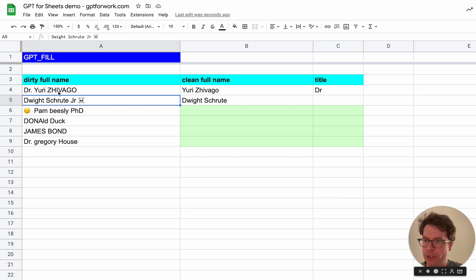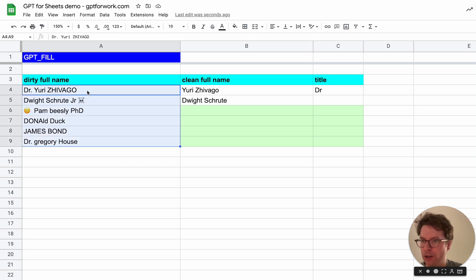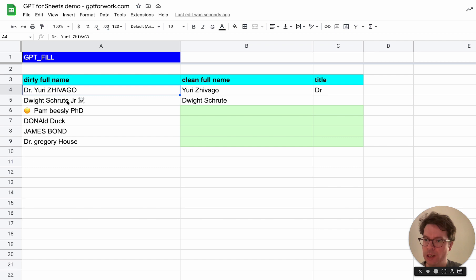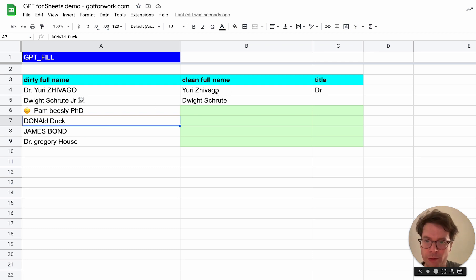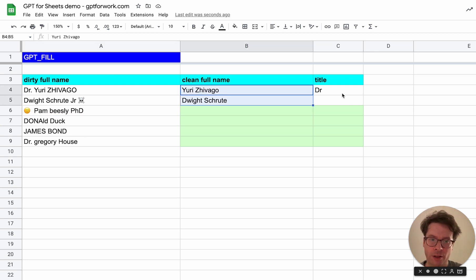Here you see I have a list of dirty full names in the sense that there are different capitalizations, some titles, some don't have titles, some have emojis, some don't. All I want is clean full names and the optional title.